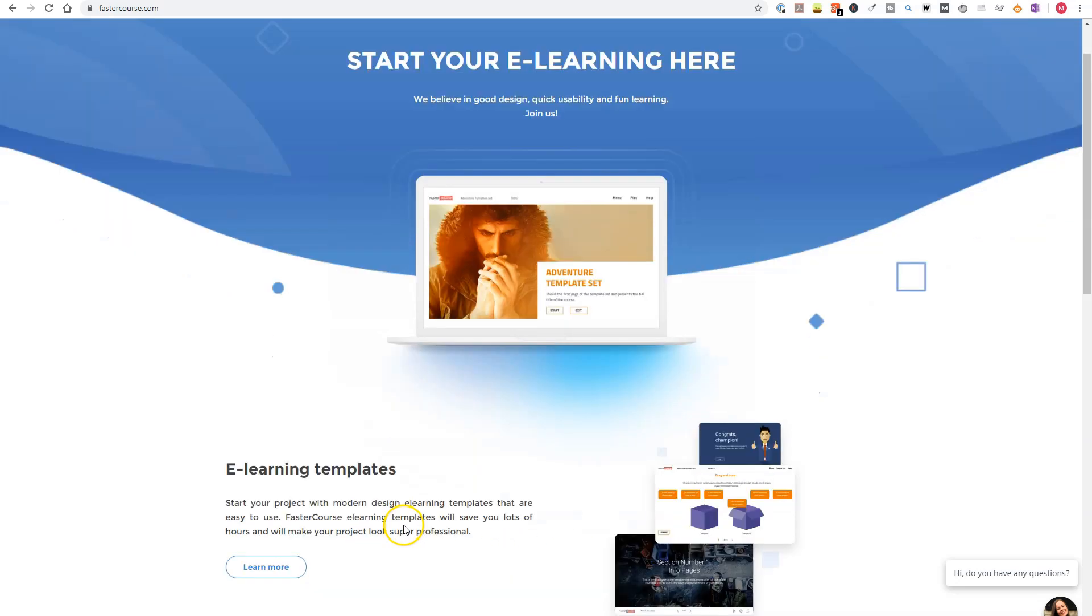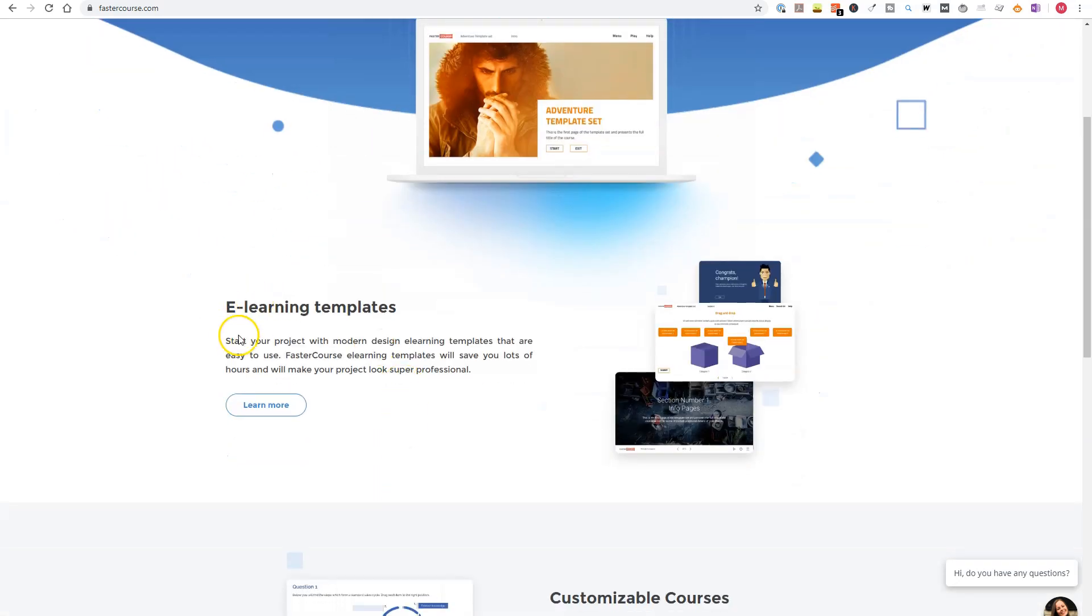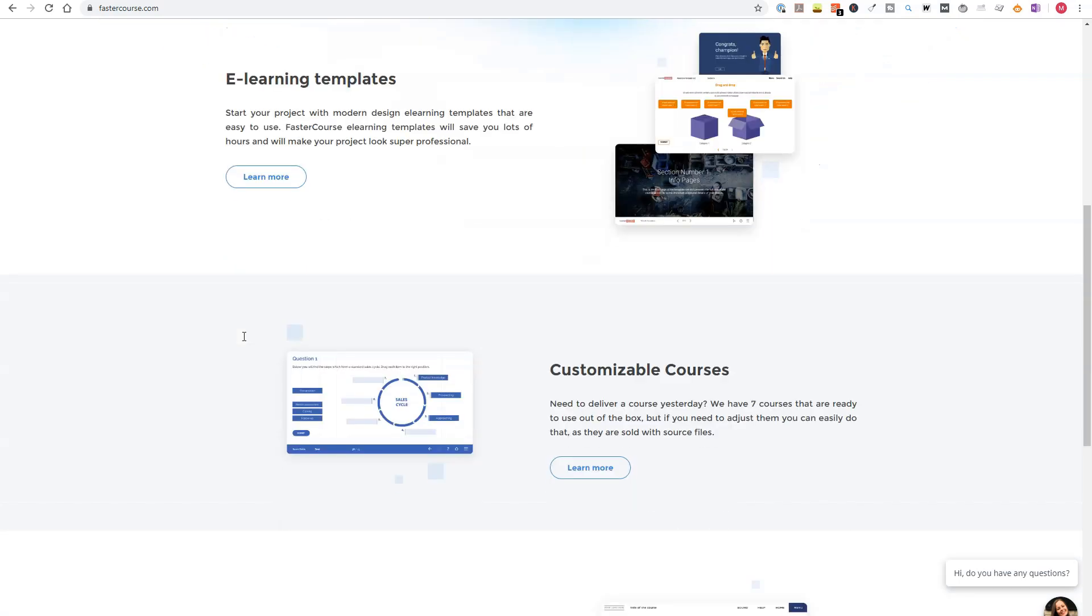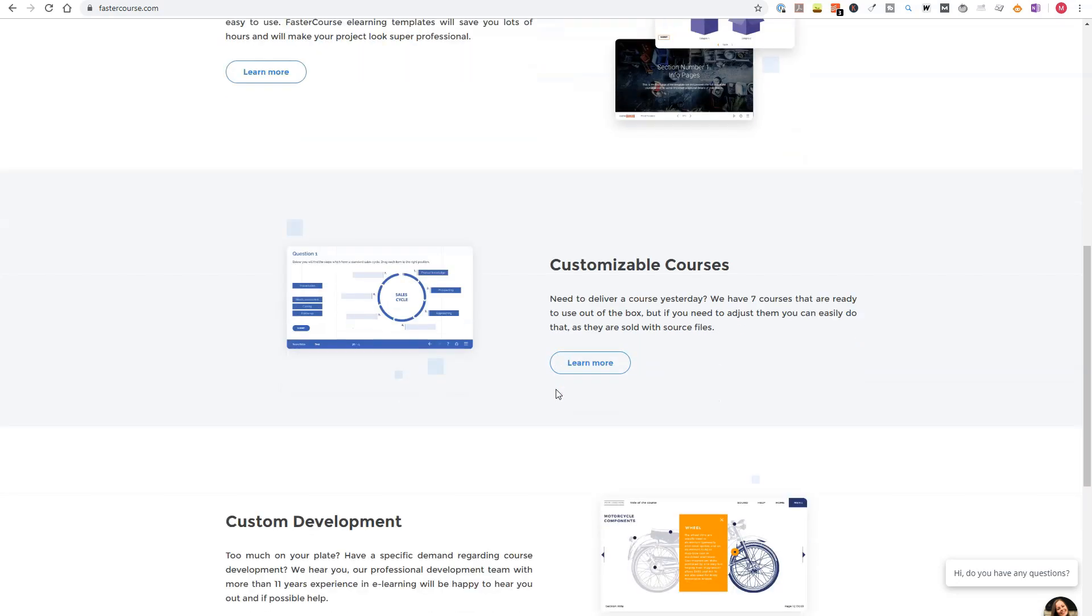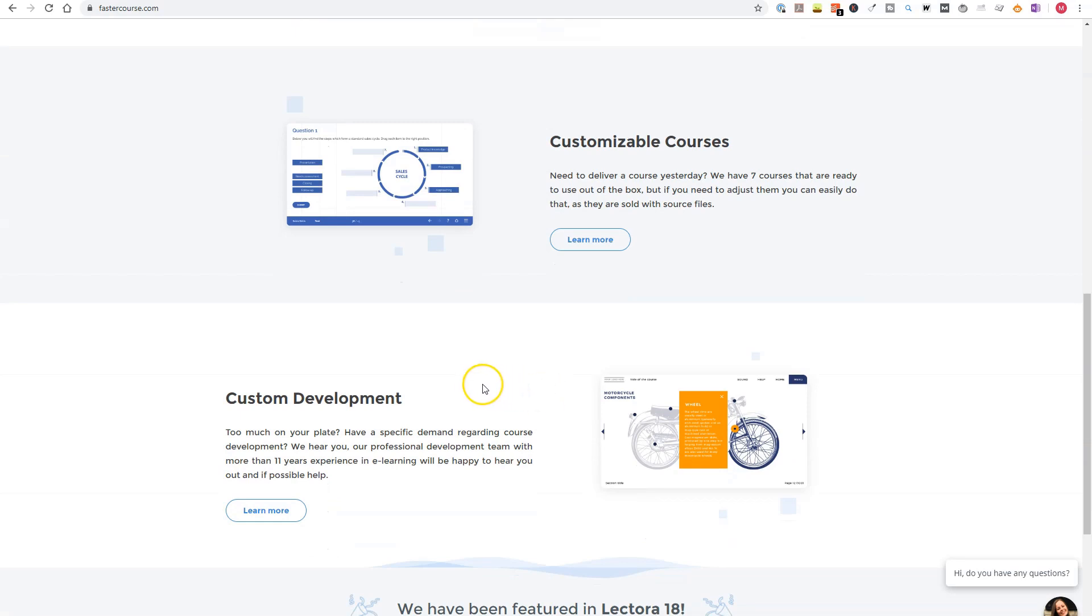FasterCourse offers three types of products to help you develop your own e-learning course. They offer e-learning templates to kickstart your e-learning development process in Articulate Storyline, Adobe Captivate, or Lectora. They also have seven customizable Articulate Storyline or Adobe Captivate courses around topics like sales skills, business ethics, and conflict resolution that you can use as a starting point for your own module. And last, FasterCourse also offers custom development for your e-learning templates.